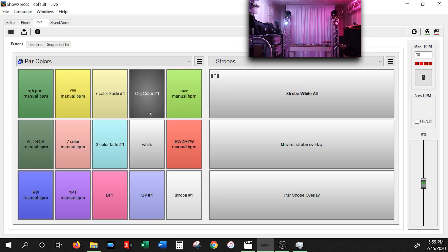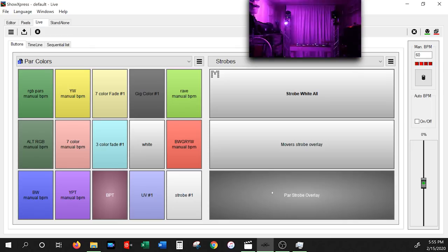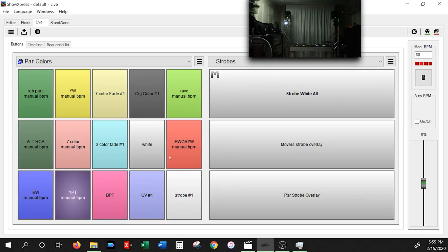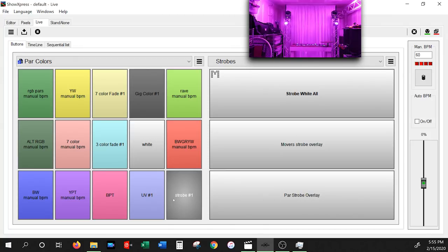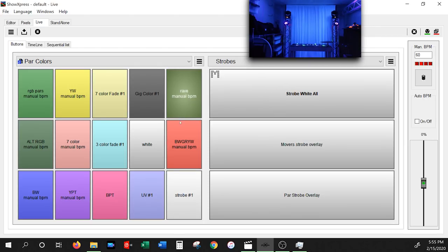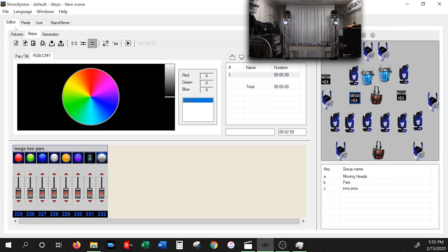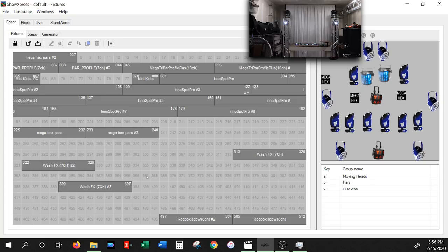We can combine any color with the strobe overlay to create different patterns at events. There's also a rave mode — UV combined with strobing. Now let me show you how to actually set this up. In Show Express you always start in the Editor. The fixtures section is where you add all your different fixtures. The main area where you create scenes is in Steps and Generator. Generator is more advanced and used for movements with movers, so we'll strictly be talking about Steps in this video.